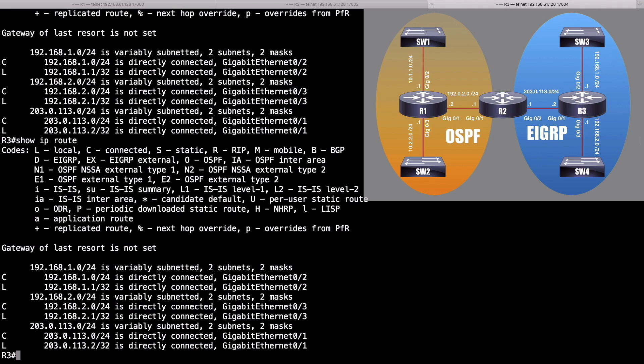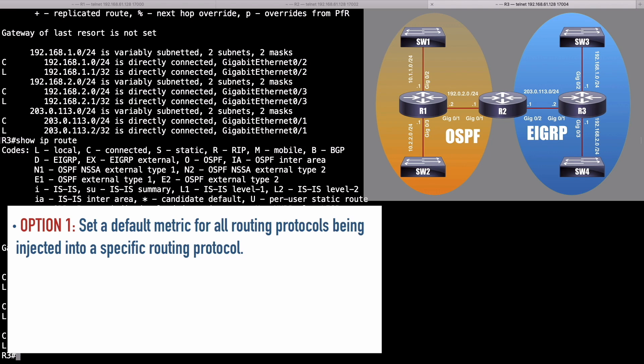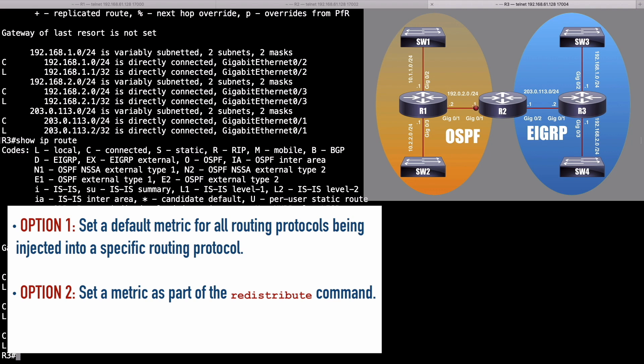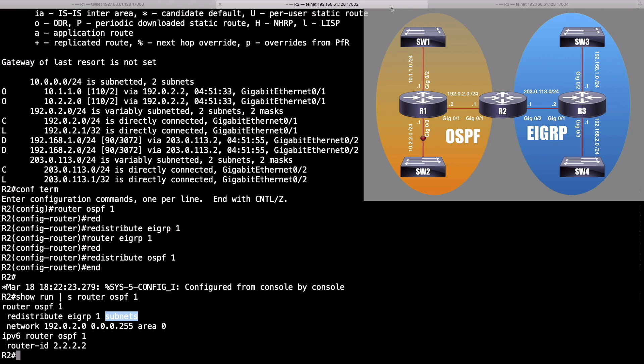To resolve this issue, we need to assign a metric to routes being redistributed into EIGRP. There are three primary ways to assign a non-default metric to a redistributed route. Number one, we can set a default metric for all routing protocols being injected into EIGRP. Number two, we can set a metric as part of the redistribute command. And third, we can set a metric using a route map. To illustrate the first option, let's configure the metric so all routes being injected into EIGRP — whether from OSPF, RIP, or whatever — have the same metric. Let's go back over to router R2.